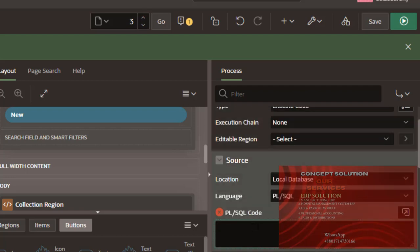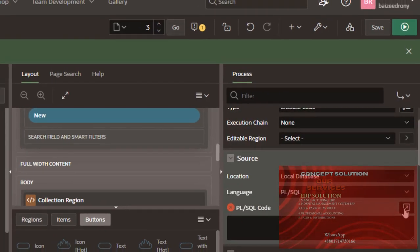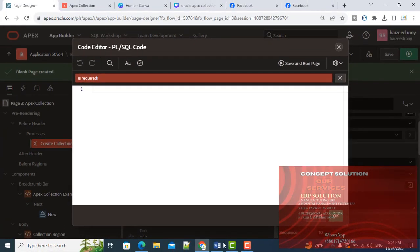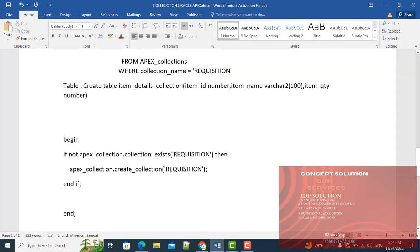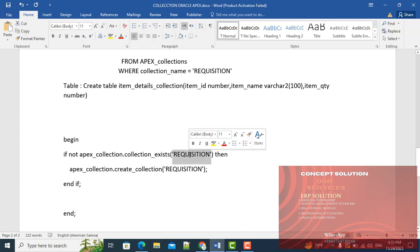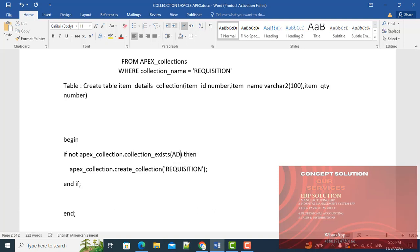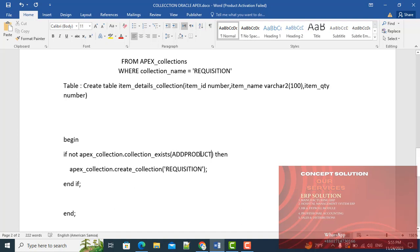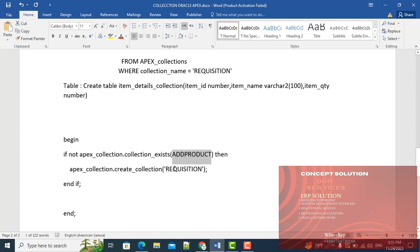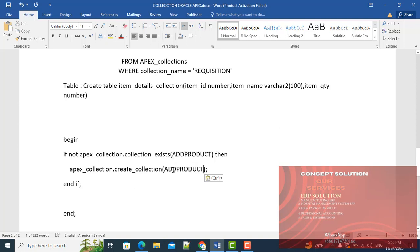In the PL/SQL code section, give the code: if not apex_collection.collection_exists, here is the name of the collection, add_products. Then it will create a new collection named add_product.